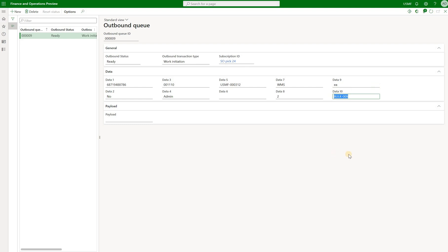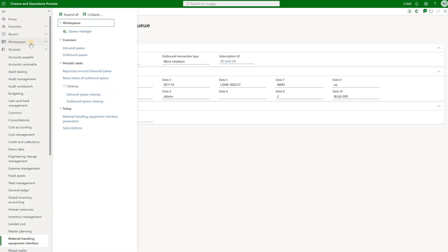So now this event can be absorbed by that external material handling application. So information may be passed on to that. Certain actions completion happens there. And then the inbound event is generated with the actual picked quantities and actual picked locations for example. Which theoretically would allow us to then go and complete that warehouse work.